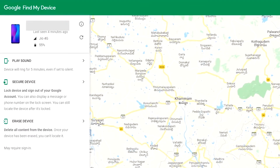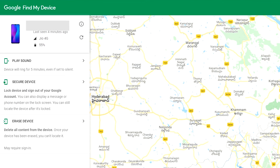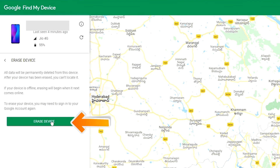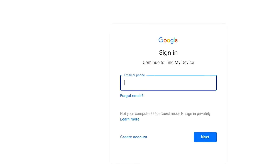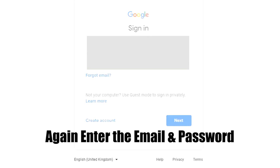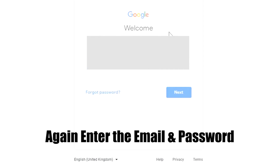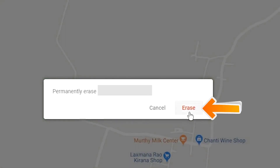After login, there will be three different options: Play Sound, Secure Device, and Erase Device. Now click on the Erase Device option. Again enter the email and password. Next, you will see the Erase All Data menu. Then tap on the Erase option.